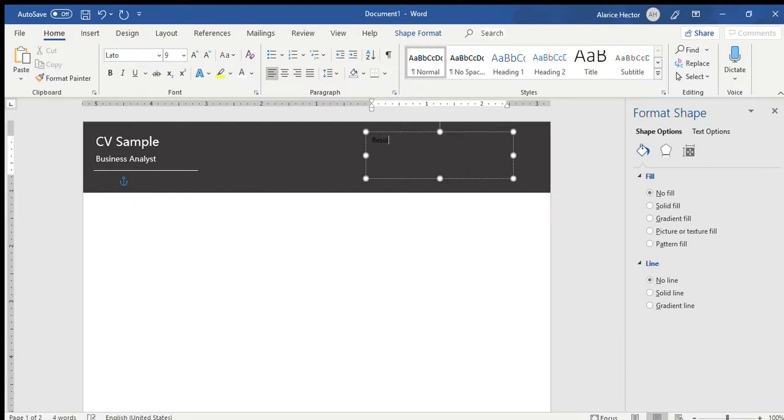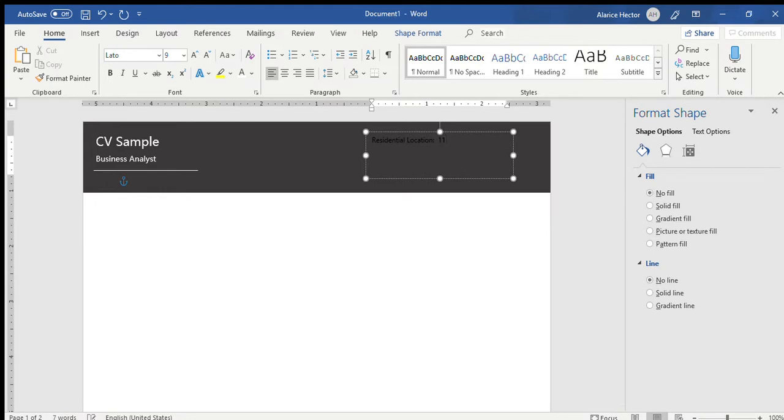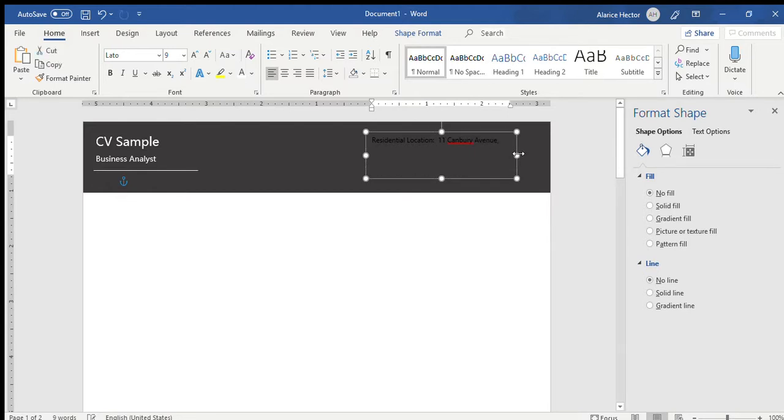We'll put in the residential address. And you will have your address stated next to it, whichever place you're residing in, which could be California, Hollywood, etc. You state it there, the physical address or your residential location. Either put it as residential address or location. Let's just put location. Then you print your address next to it. I did just say 11 Canbury Avenue, etc. Your full address will go there.